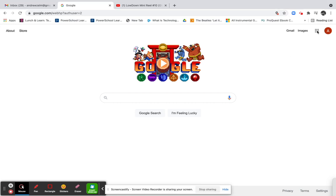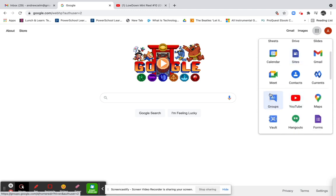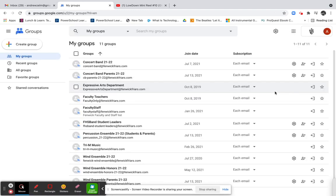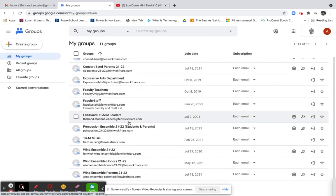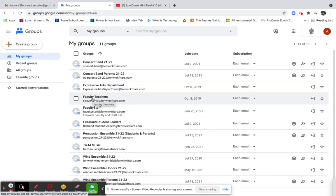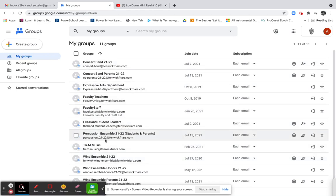First, in the upper right, select Google Groups, which is about midway down for me, and we will select it and open it up. You can see that I'm already part of a few groups: concert band, concert band parents, expressive arts department, faculty teachers only, faculty staff, student leaders — the list goes on. Each of these groups has specific members in it and specific conversations that are continuously going.